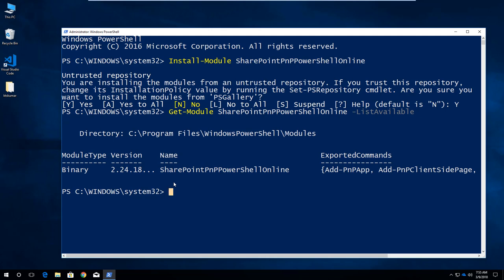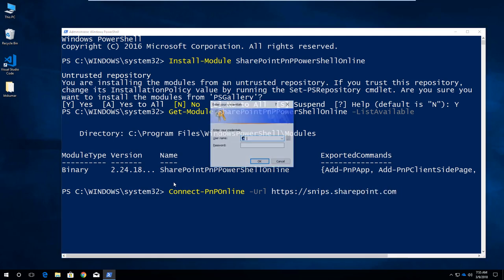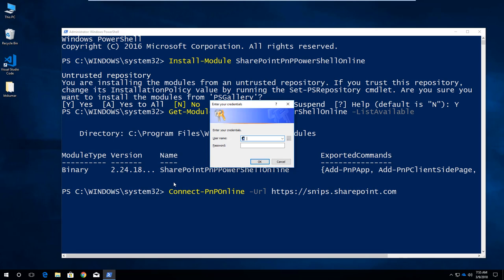Now we have to use the PNP PowerShell online command to connect with SharePoint online site. Using Connect-PnPOnline, providing my development tenant sharepoint.com. Once we have provided it, it asks us the credentials because to connect with SharePoint online site, we have to provide a URL and credentials.